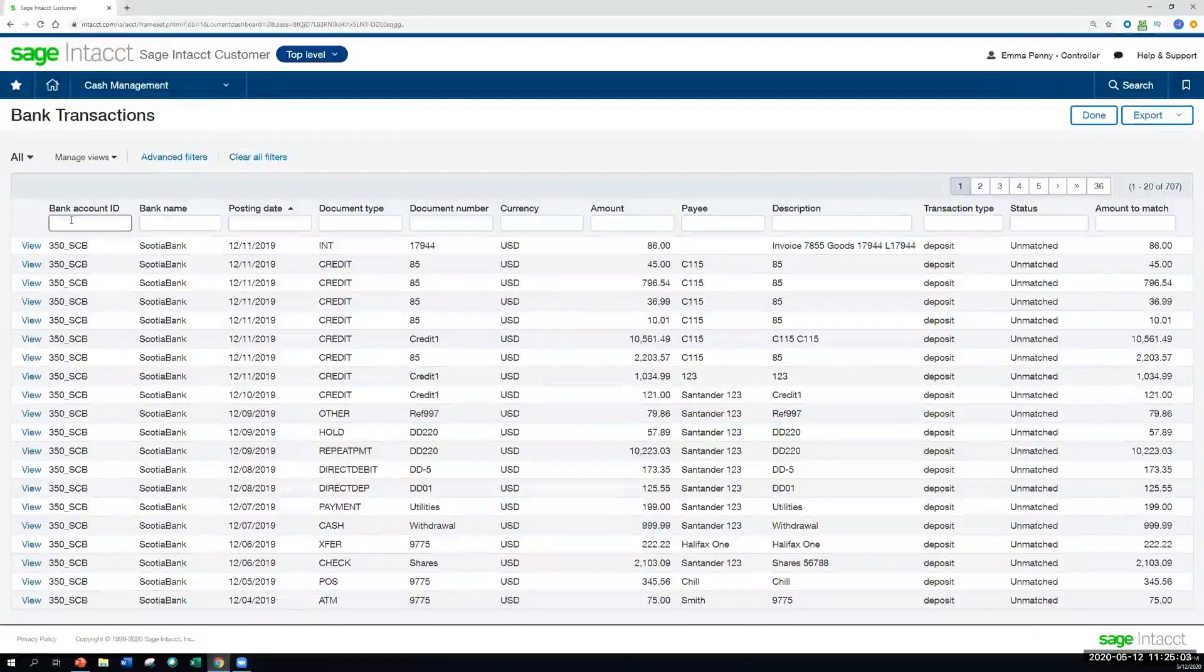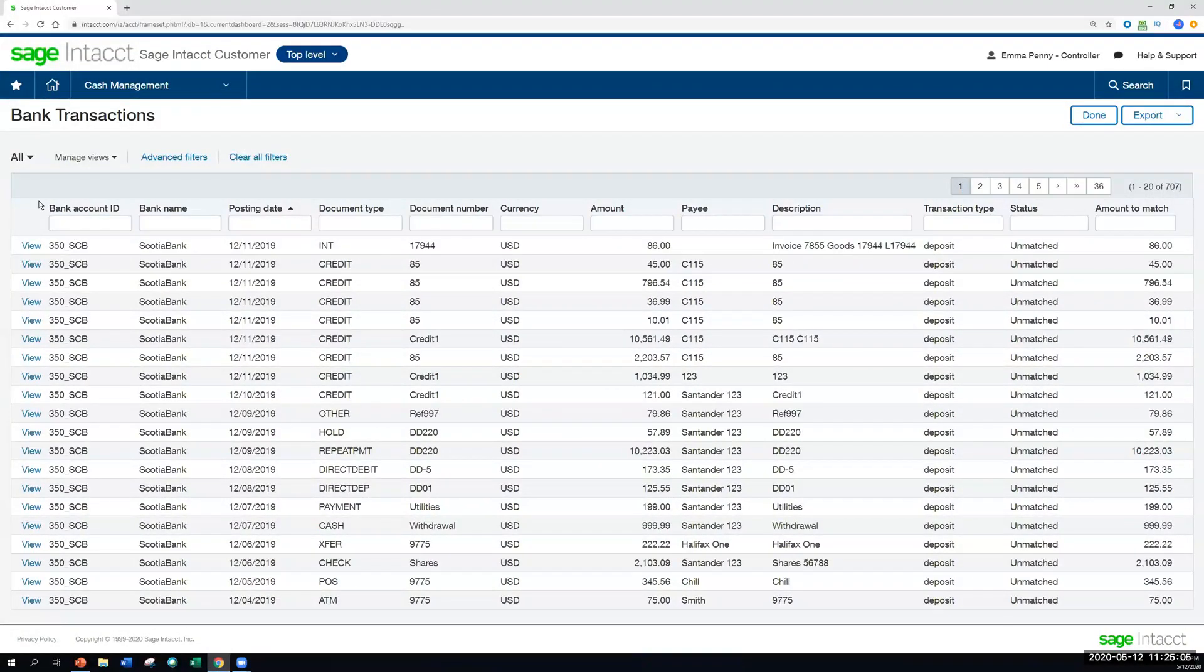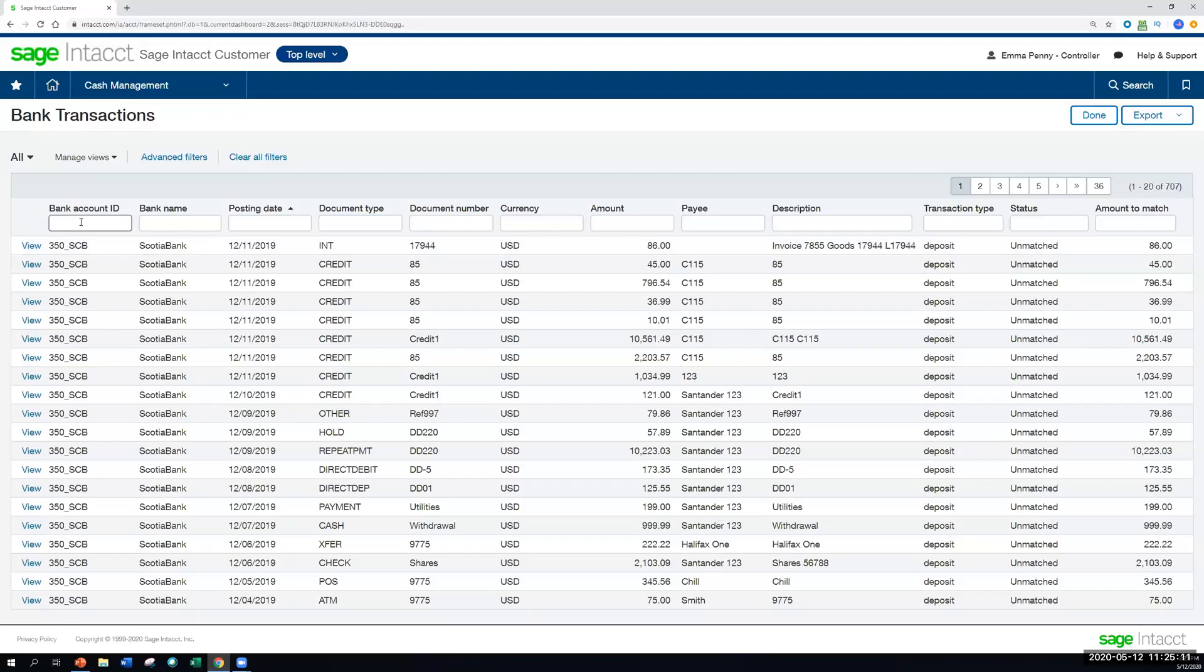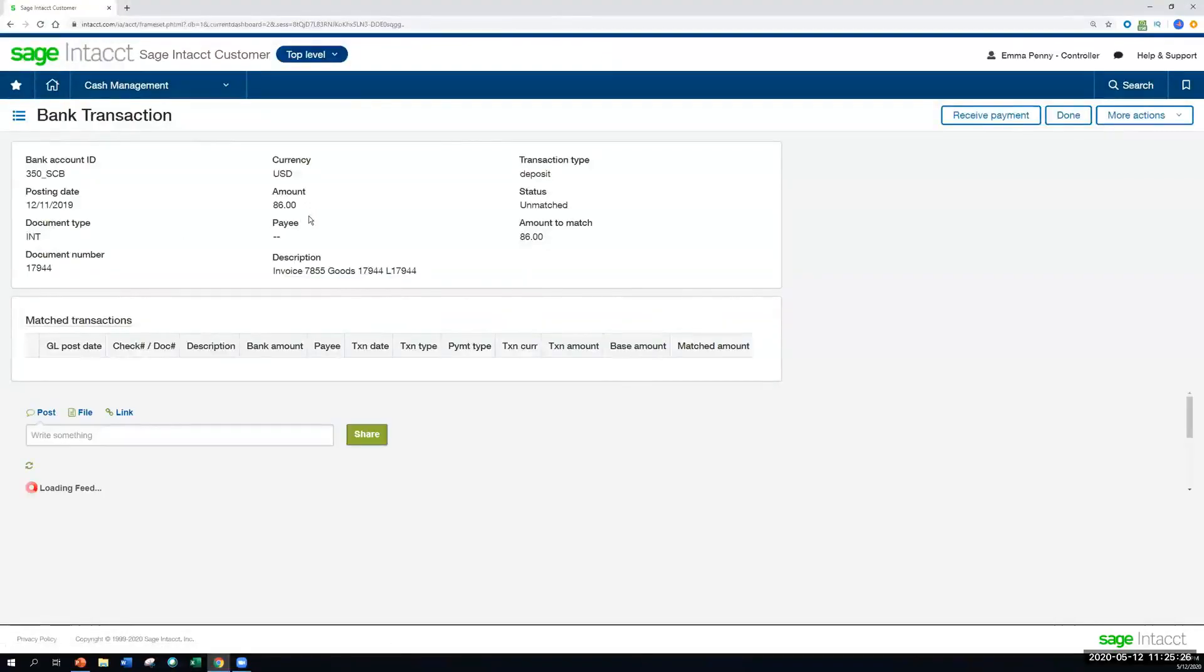Now, this page you can use to search across your transactions, maybe if you're looking for a particular check number, maybe if you're looking for a particular bank account reference here in order to filter down that view.